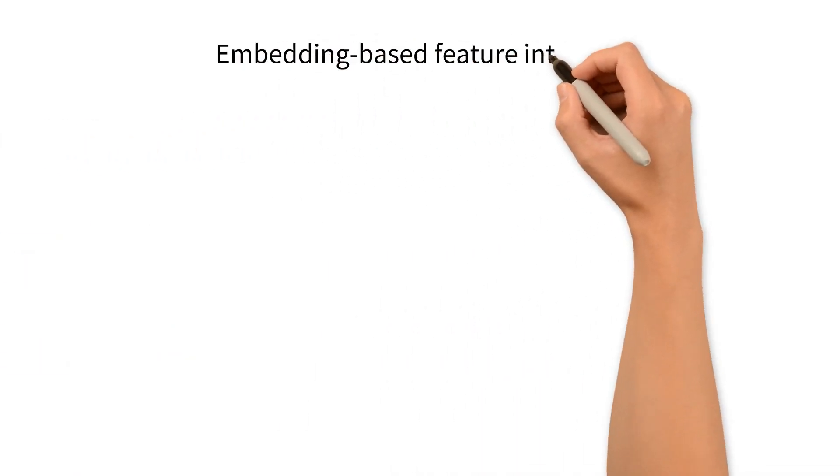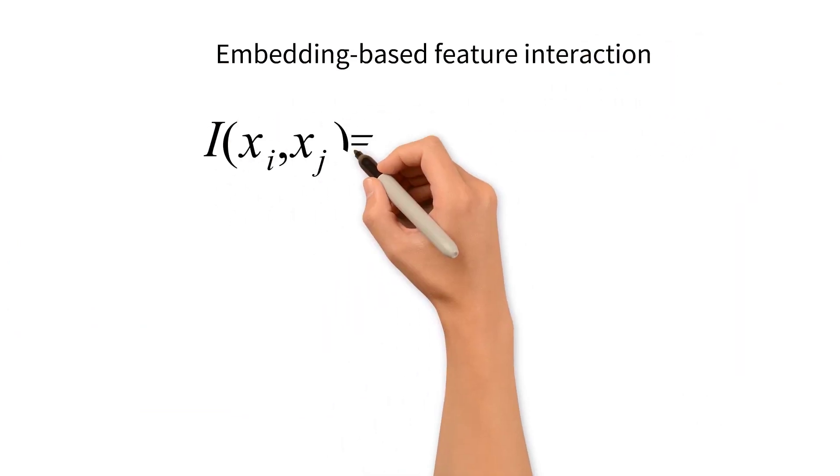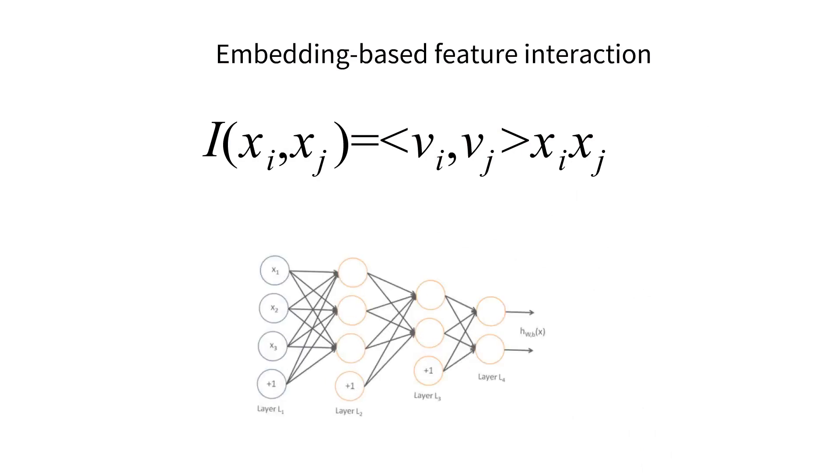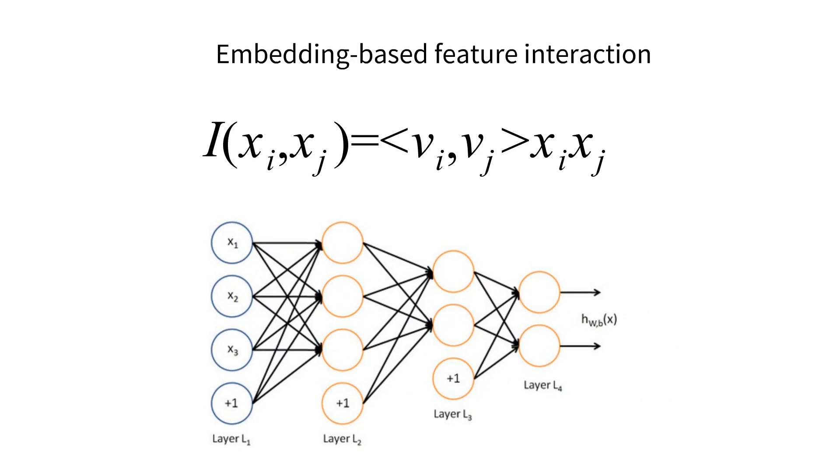That is why we resort to embedding-based methods to automatically learn feature interactions. Feature interactions are measured as the product of the corresponding latent vectors. With the help of deep neural networks, we can learn effective higher-order interactions.